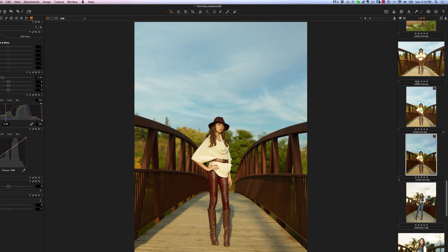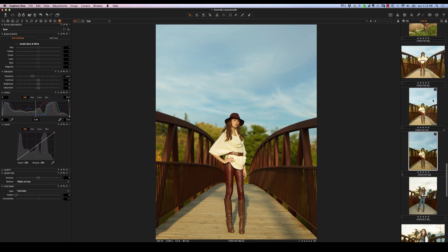We've also got our browser on either the right-hand side or on the bottom, where we can scroll through, look at our images, and rate them. The main window is where we operate on the image itself. I hope that gives you a pretty good overview of the general interface inside of Phase 1 Capture One Pro 8. We're going to be diving into individual options, tools, and how we actually use the application in future videos. We'll see you next time.